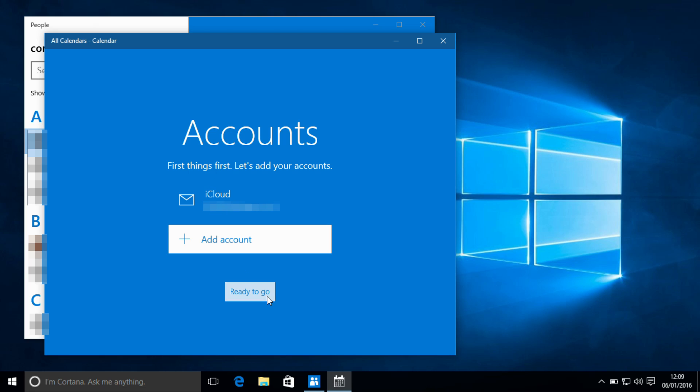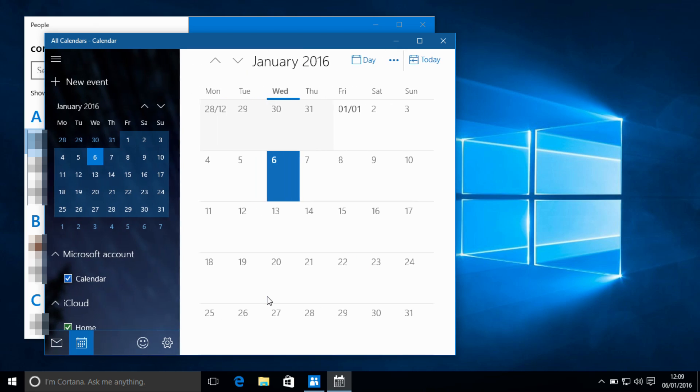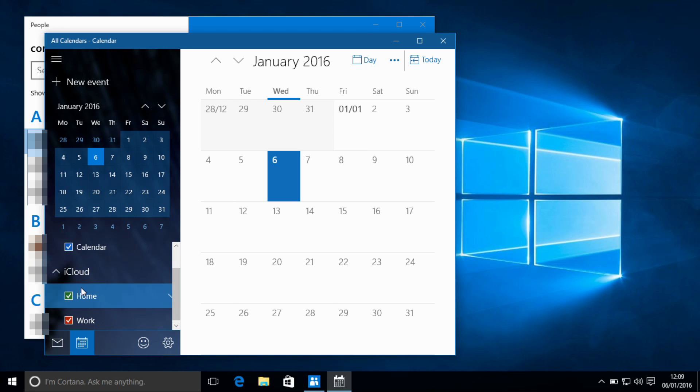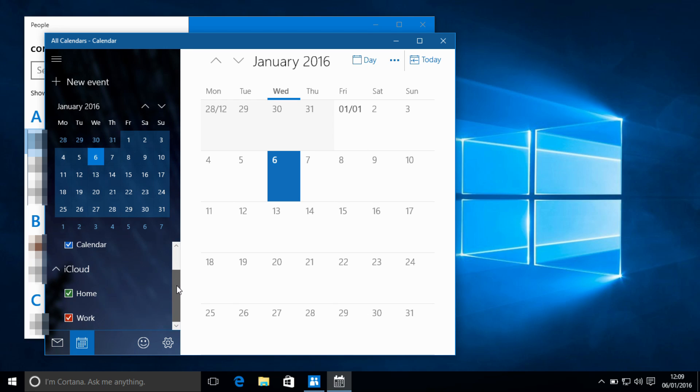Although there are no events in the calendar, we can see it's also synchronizing my iCloud calendar as well.